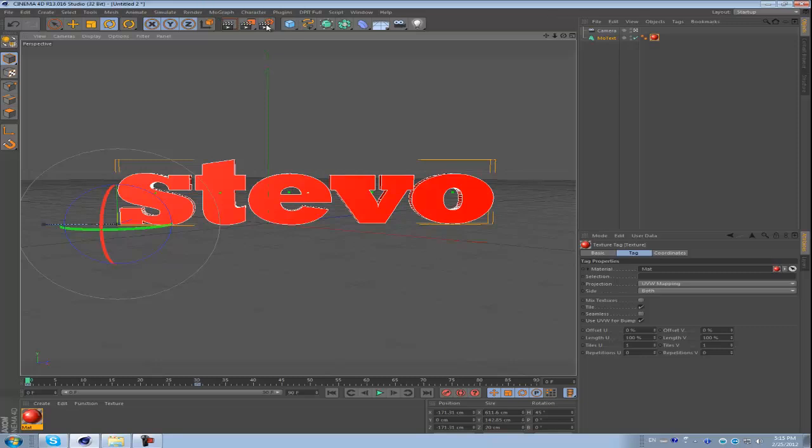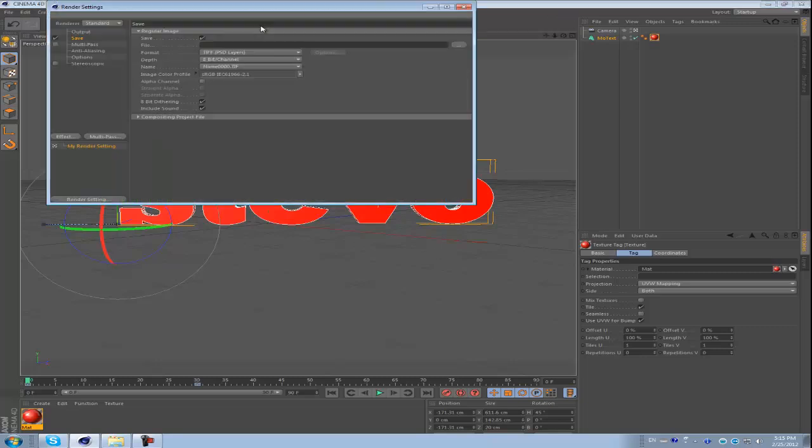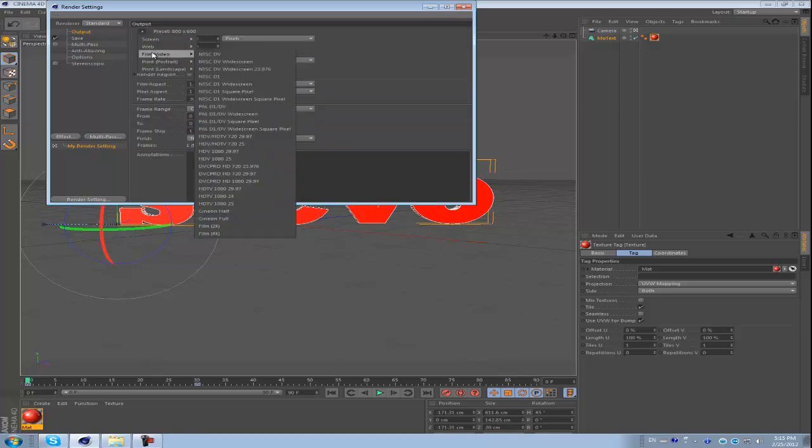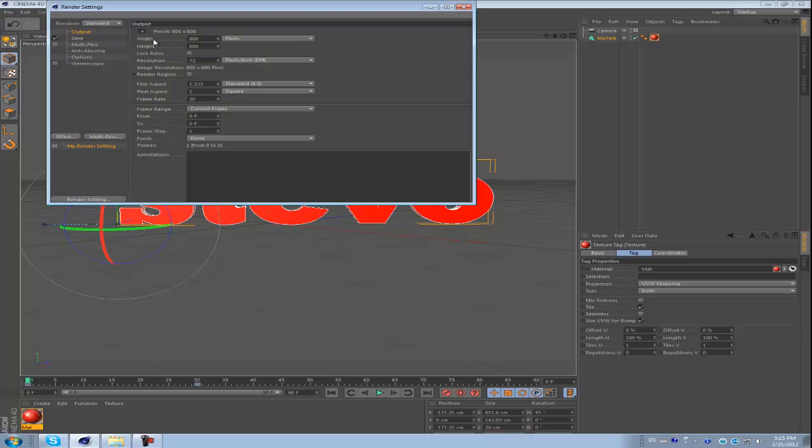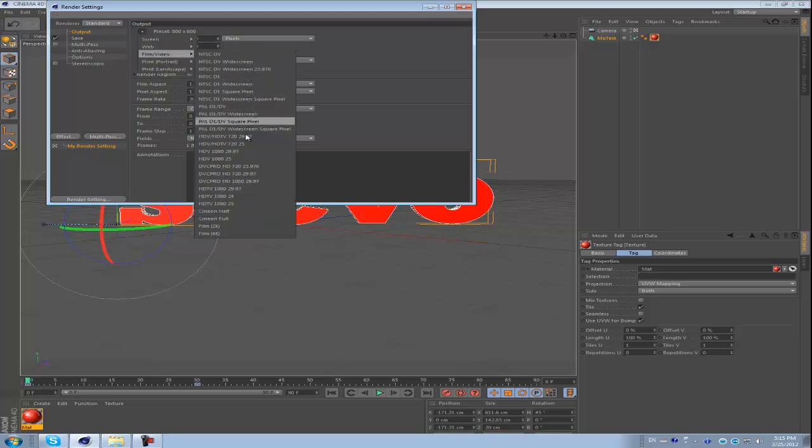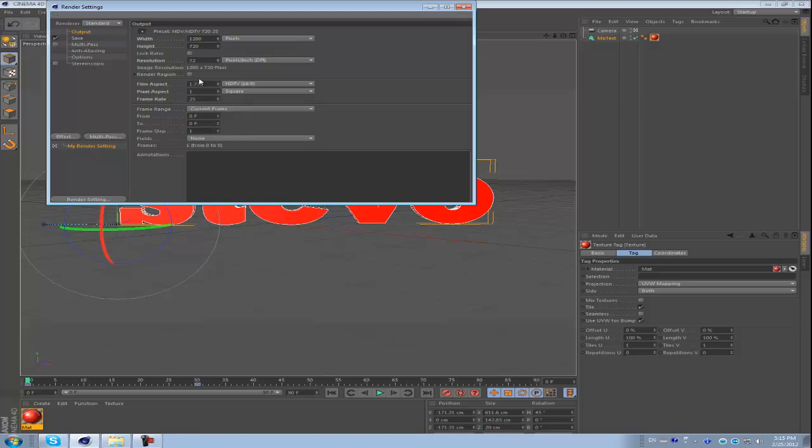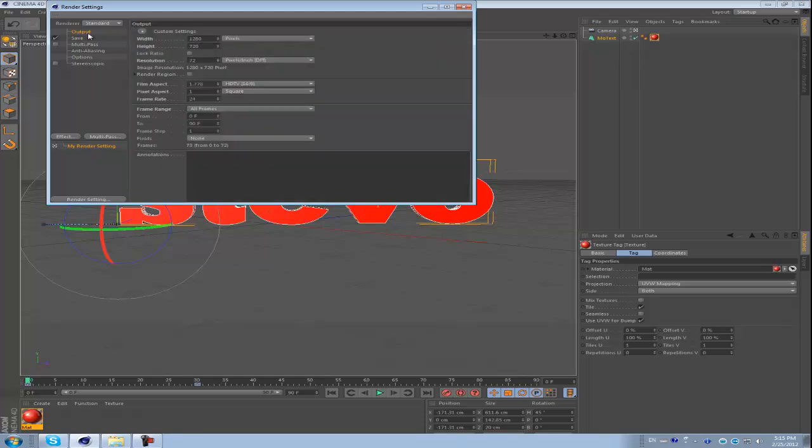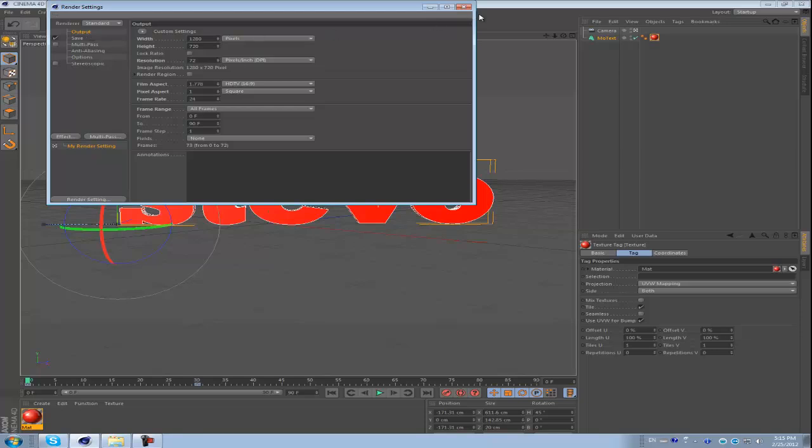Now we're just going to go into the settings and click on alpha channel because the background is always transparent whenever I make it. And then presets, film video, I usually make it 720p. I like 720p. And I'm going to make the frame rate 24. And also remember to do all frames for your thing, not just do one frame.